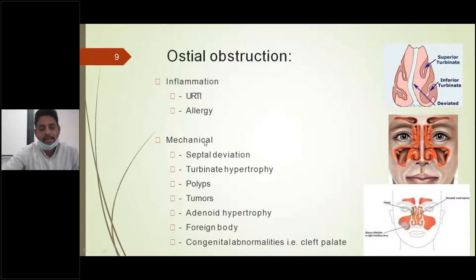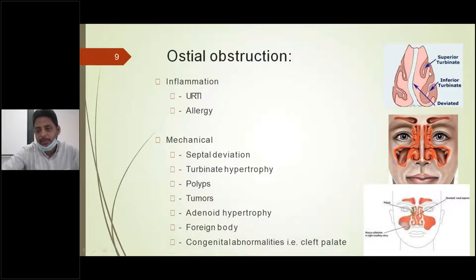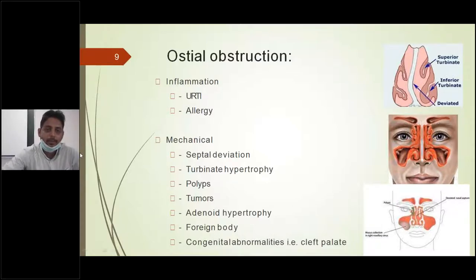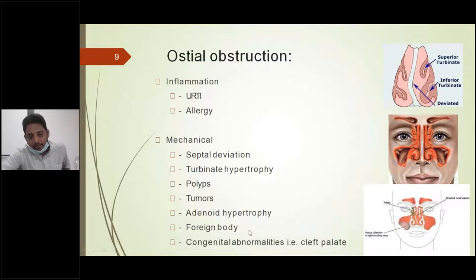Other mechanical or anatomical causes include septal deviation (DNS) either to the right or left, which causes obstruction to drainage of sinus secretions. On the opposite side, there will be compensatory hypertrophy of the turbinates — most commonly the inferior turbinate — along with the superior and middle turbinate. These hypertrophic turbinates along with deviated nasal septum may block the sinus ostia. Additionally, nasal polyps, sinonasal polyps, tumors affecting the nasal cavity, adenoid hypertrophy, foreign bodies in the nasal cavity, and congenital abnormalities of the cleft palate may also lead to ostial obstruction.